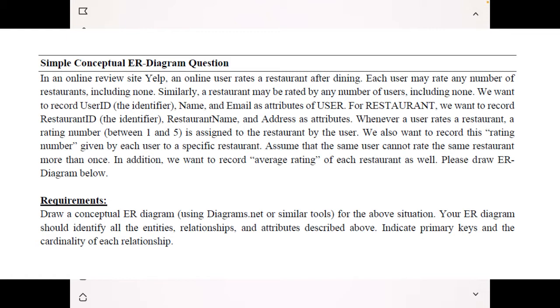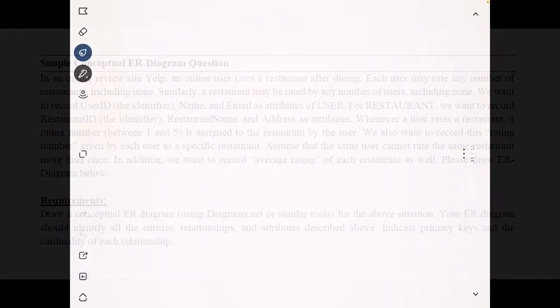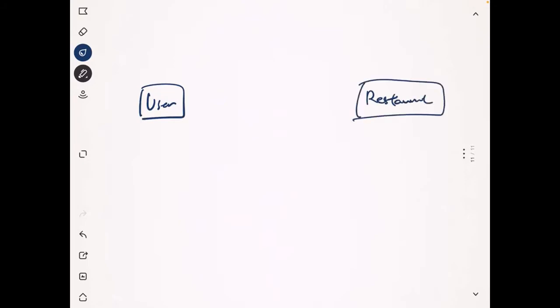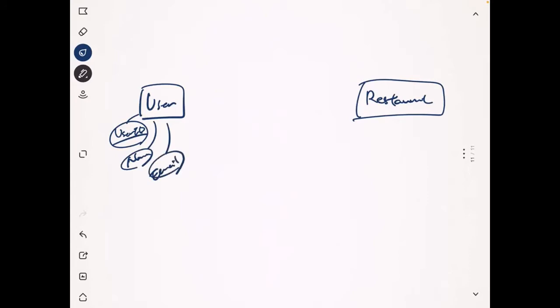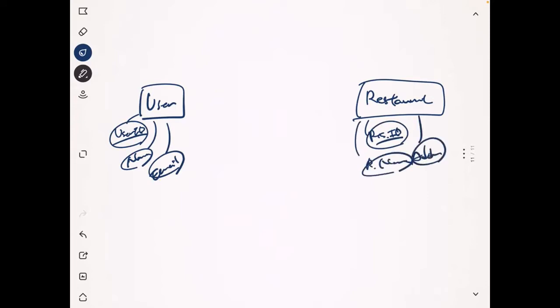We can create the User entity first, and also create a Restaurant entity, and add attributes for each entity. For the User entity, we keep the user ID as a primary key because it's the unique identifier, and then we keep the name and email. For the Restaurant entity, we want a restaurant ID as a primary key, and we keep the restaurant name and address.